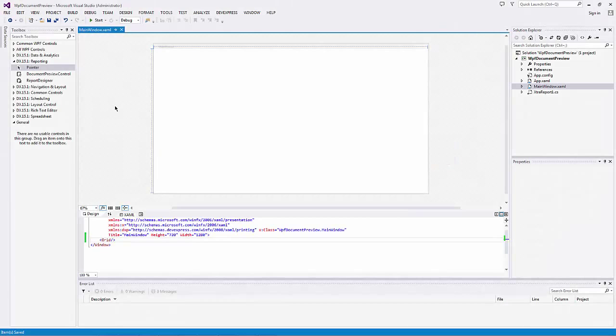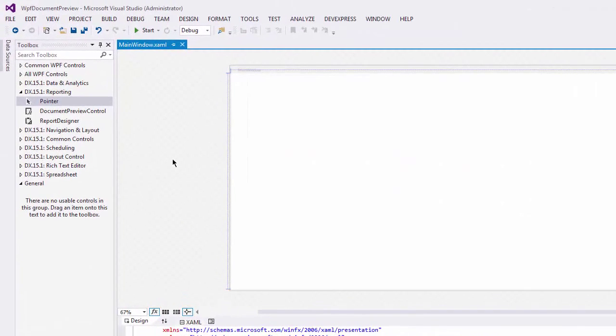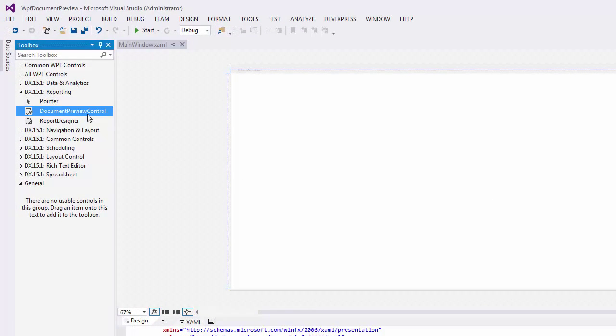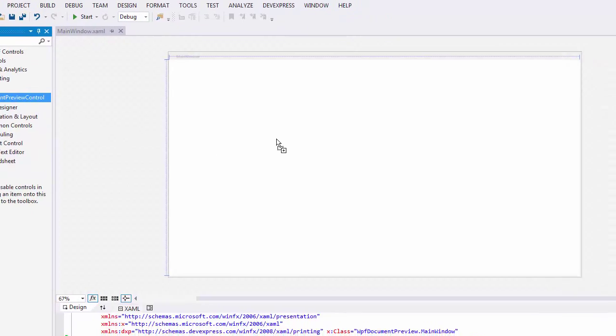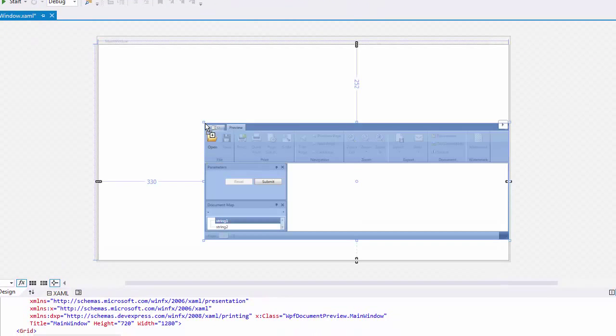To add a Document Preview to an application, drag the Document Preview Control from the Reporting section of the Visual Studio Toolbox and drop it onto a required window of your WPF application.